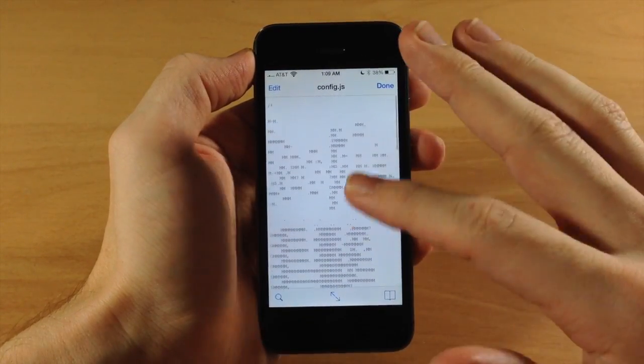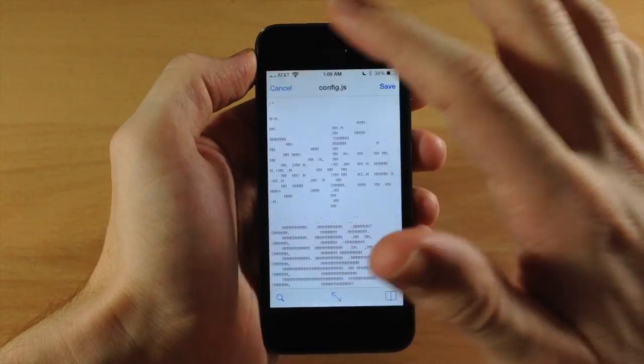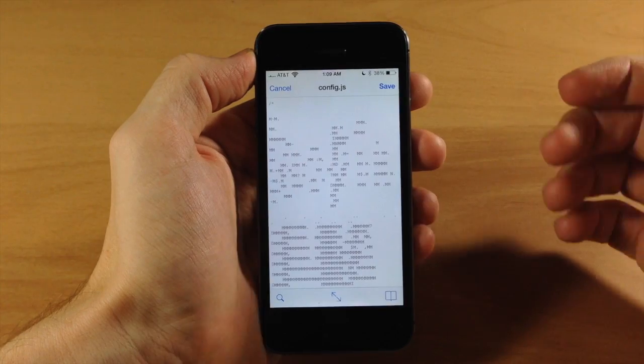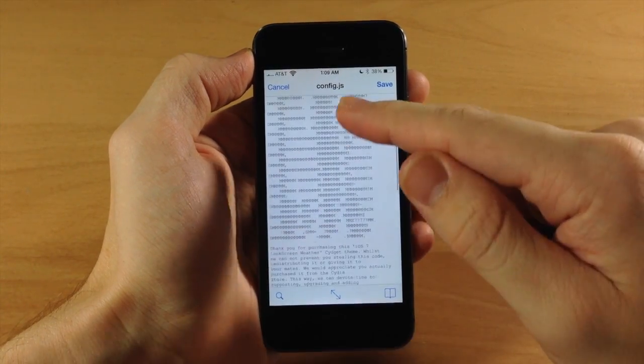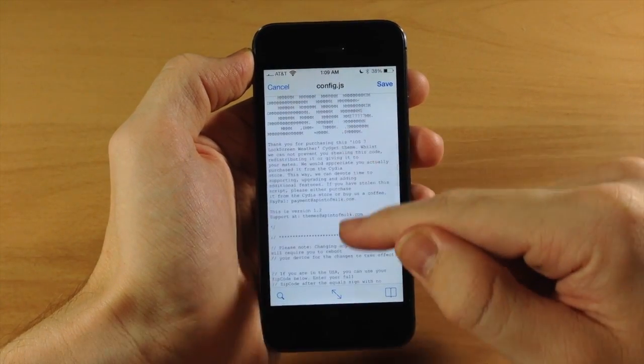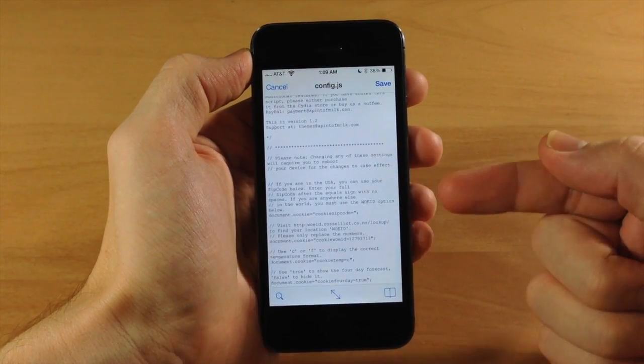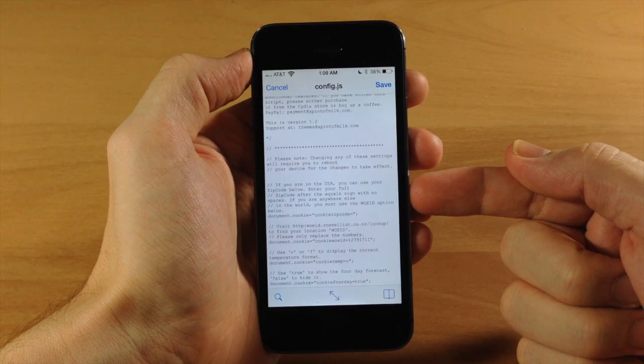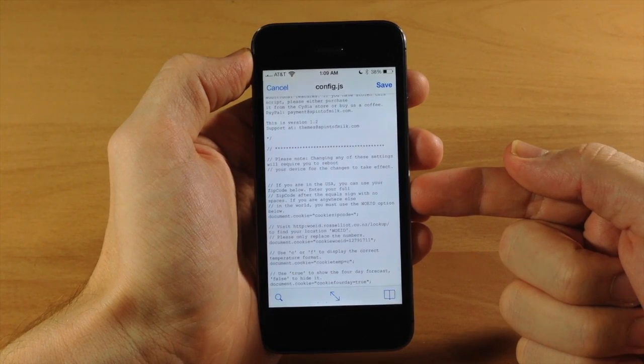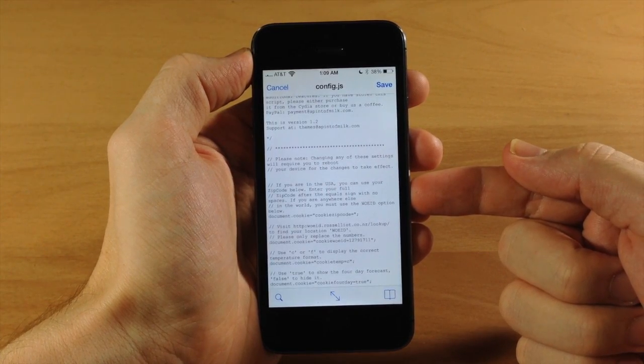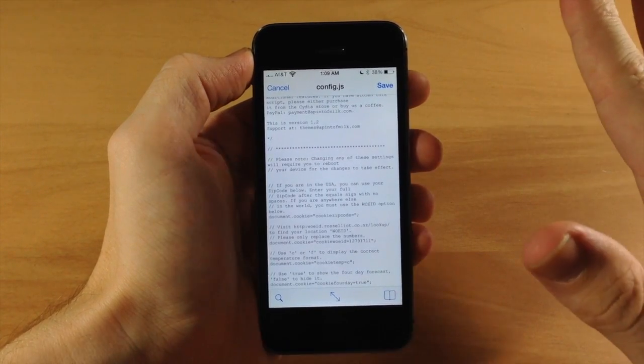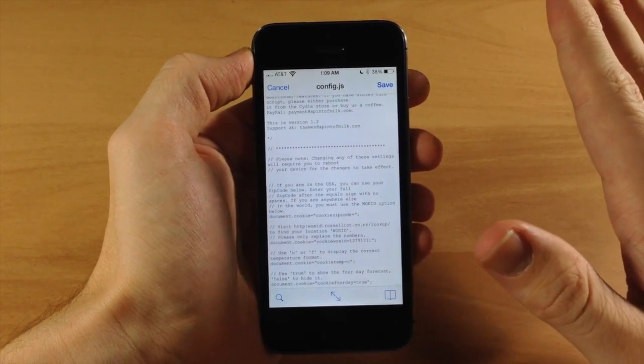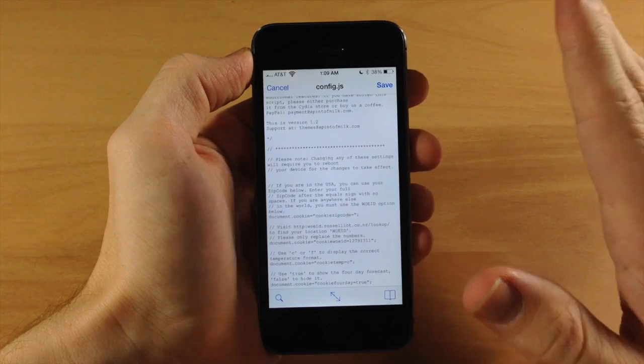It looks like a lot of code but it's really just a few options you can set. At the very top, it says if you're in the USA, you can use your zip code below.